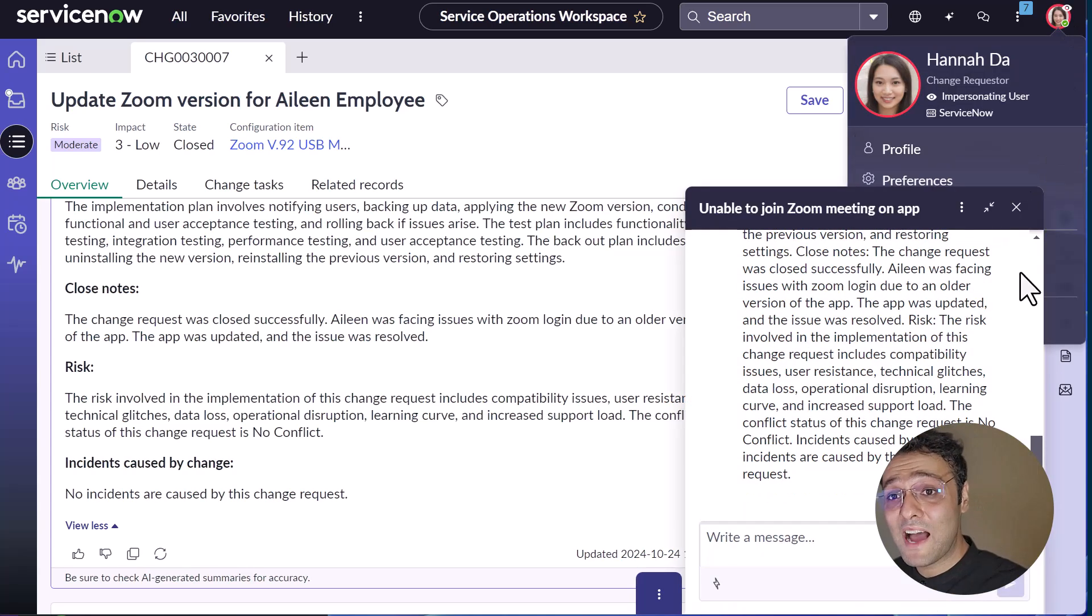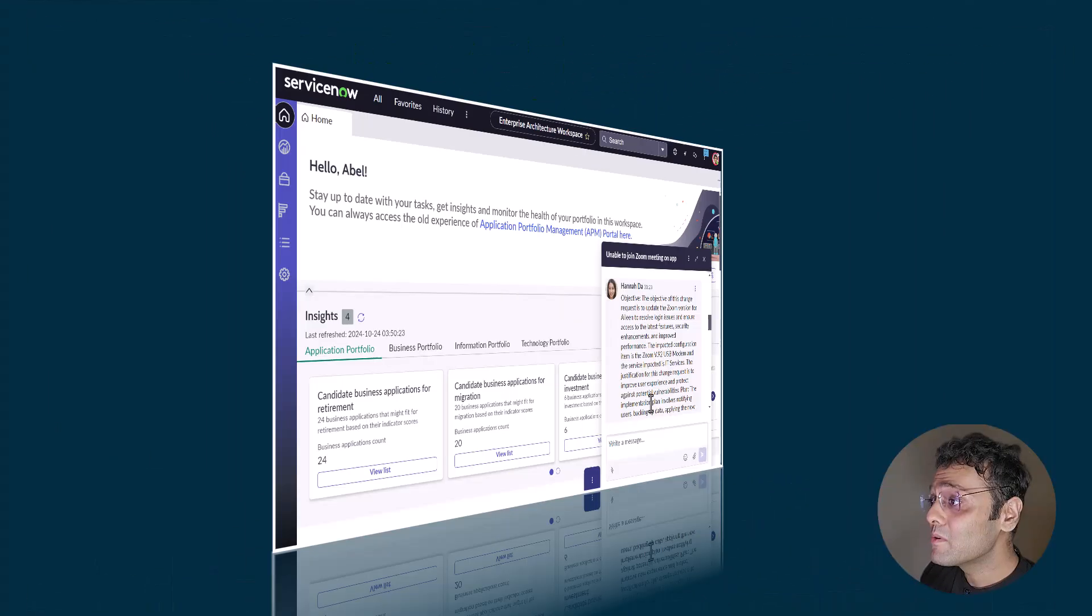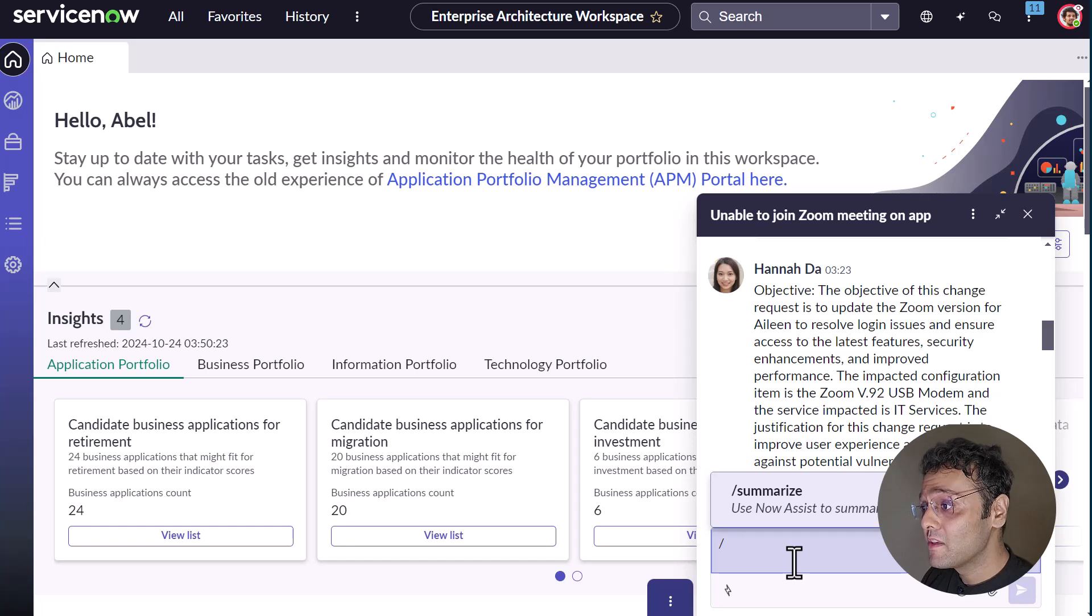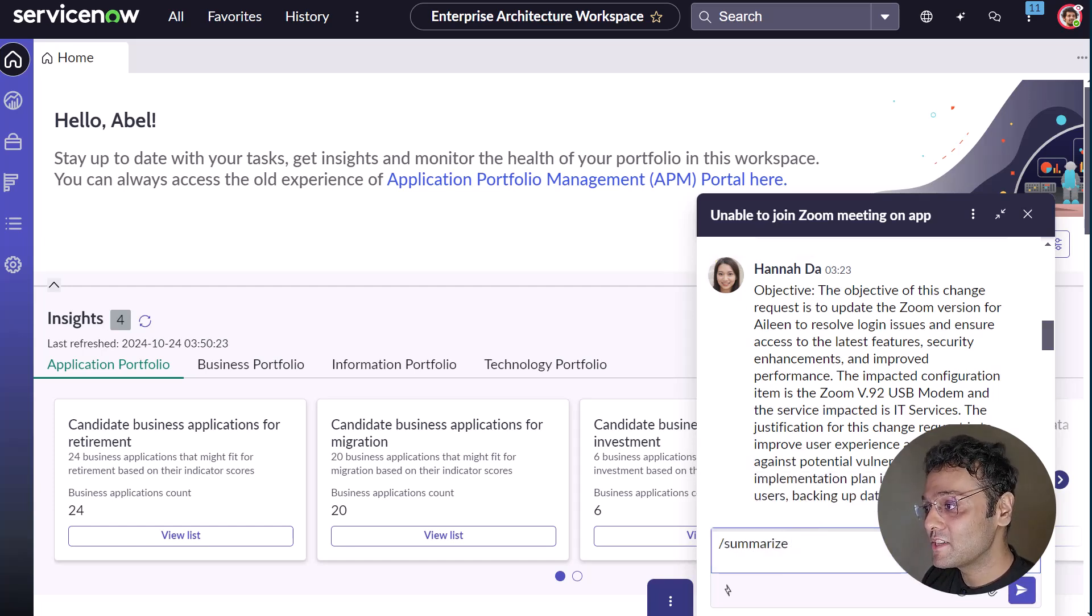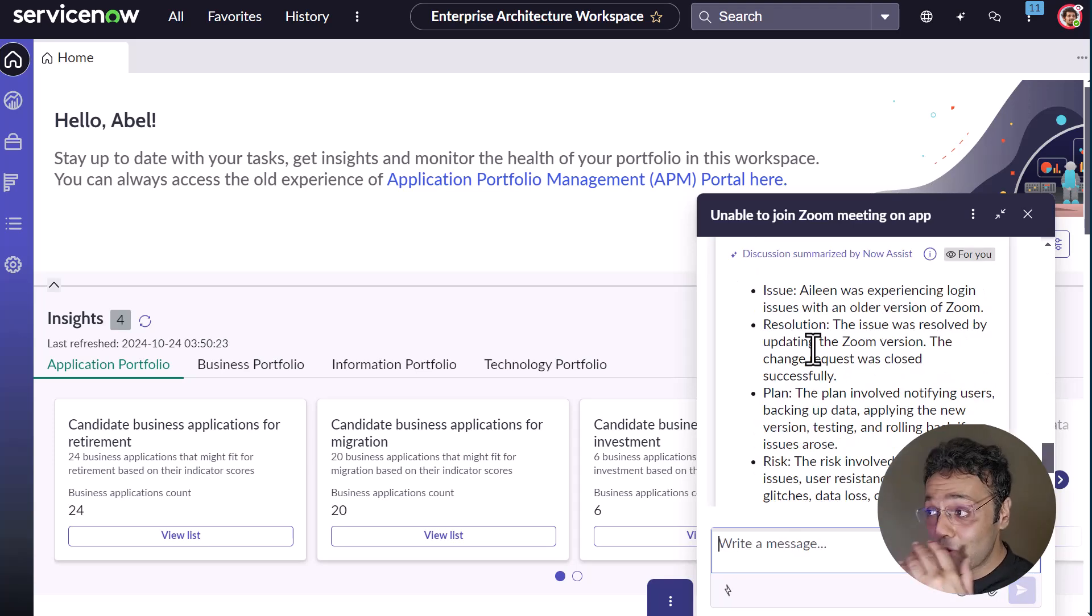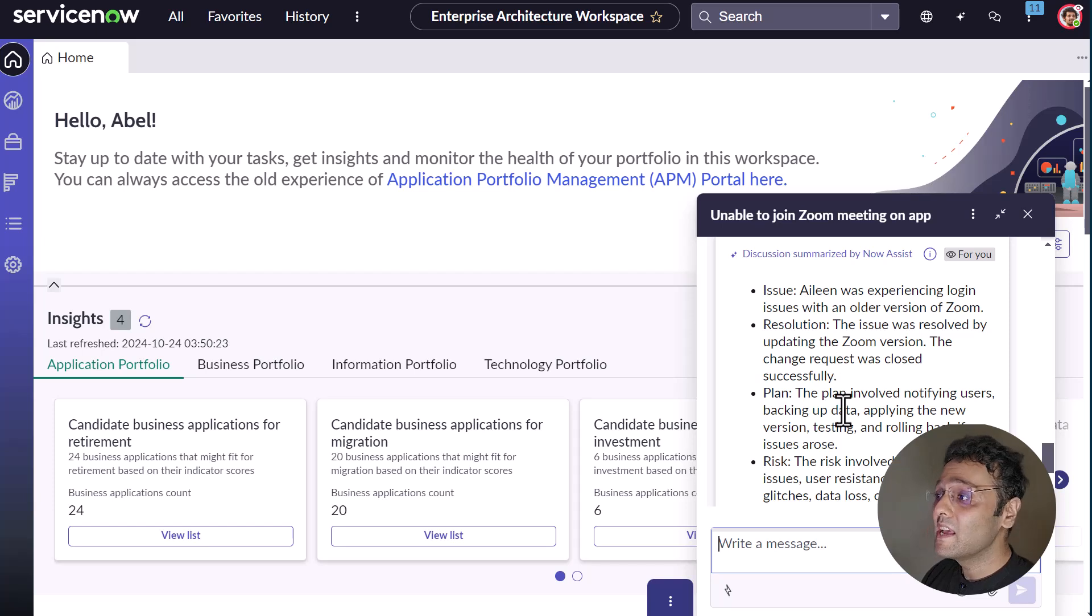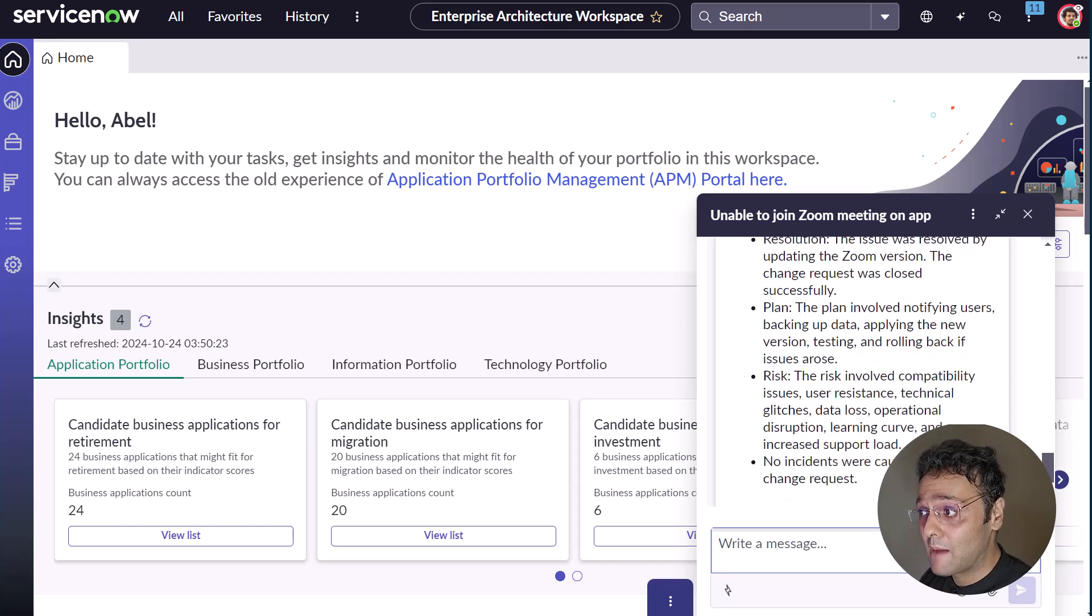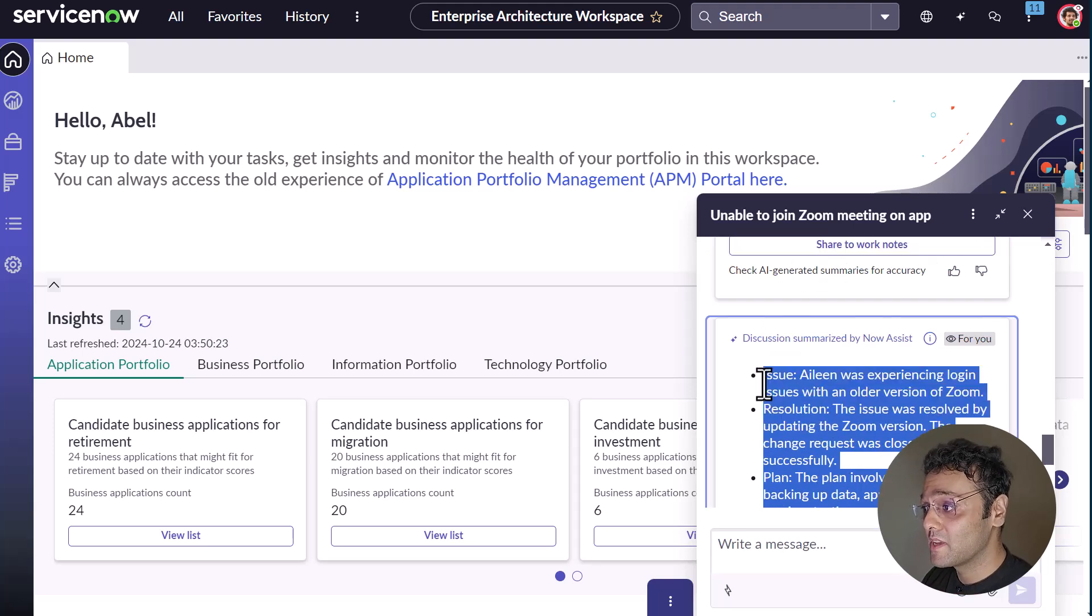Now Able receives the chat from Hannah. So he just uses summarization to summarize the whole chat. So the whole chat is now summarized. After looking into the summarization, Able figured out this is the issue with the updation of the app. So the app needs to be updated. So he just copies the whole thing and saves it into the incident workload.